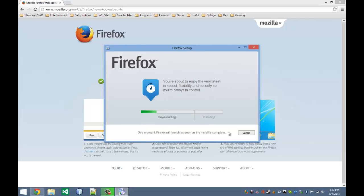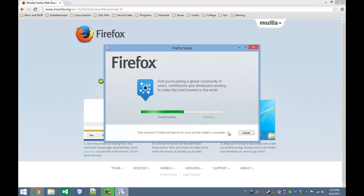While that's doing that, there's a few other browsers out there, like Internet Explorer, Google Chrome, Mozilla Firefox, Opera, stuff like that.